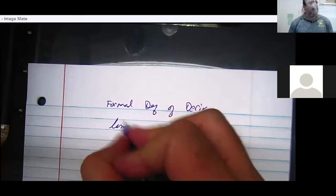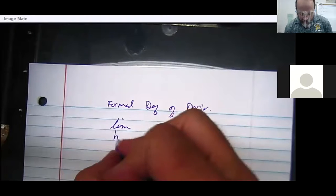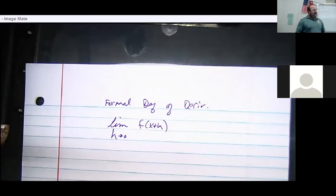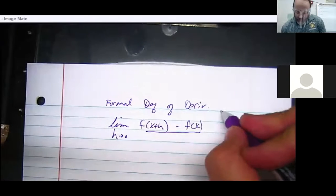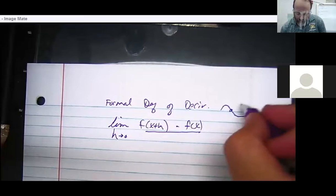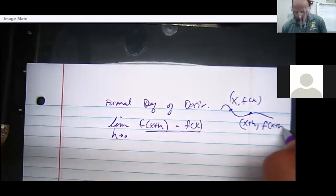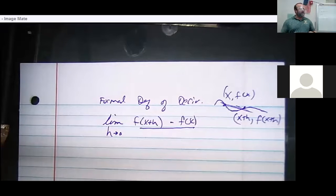In the formal definition of a derivative, we have the limit as h goes to zero of f of x plus h. The idea is you have some curve, a point x comma f of x, and another point x plus h comma f of x plus h. If you try to find the slope of the line between those two, that's called the secant line.